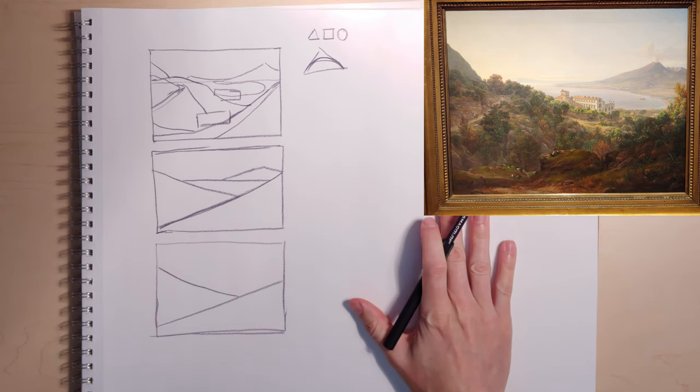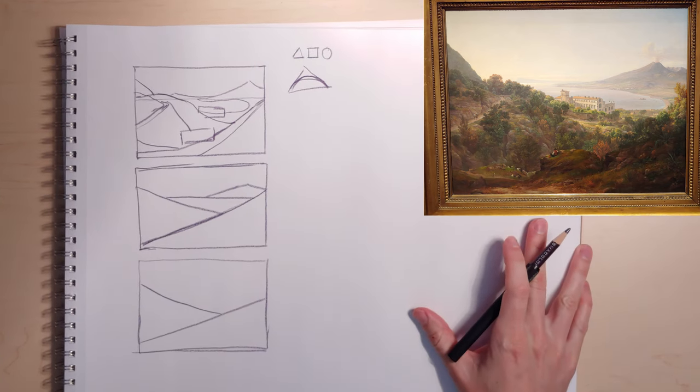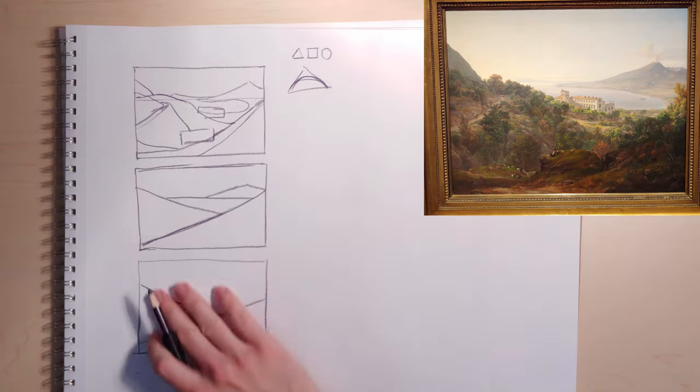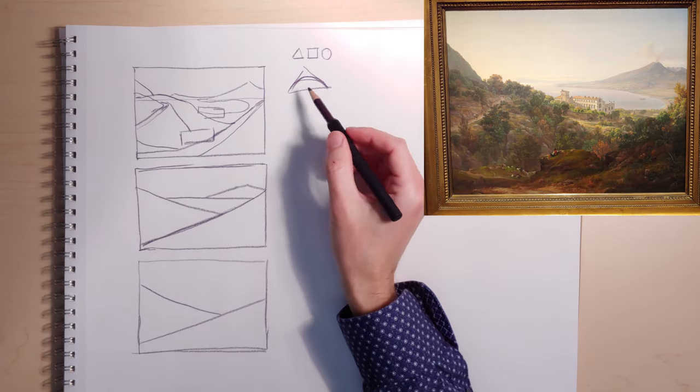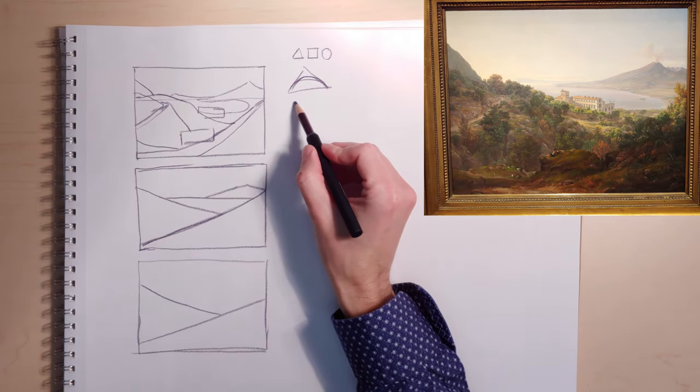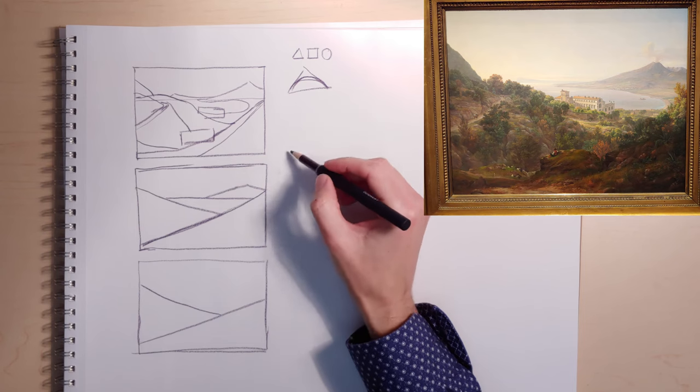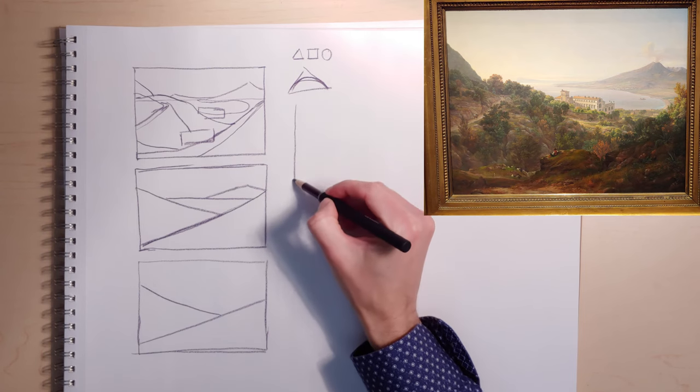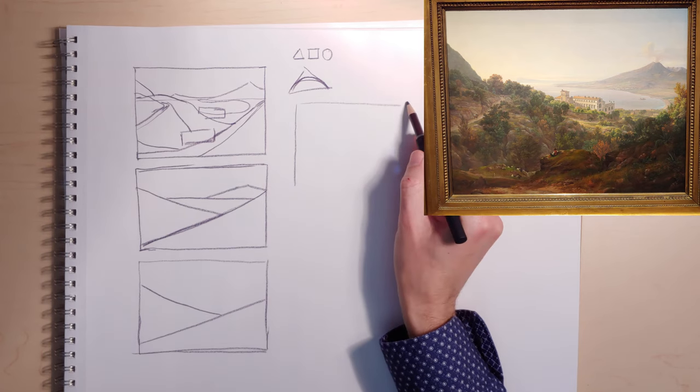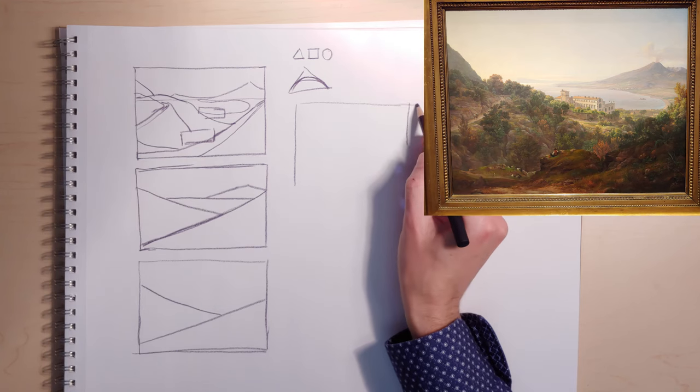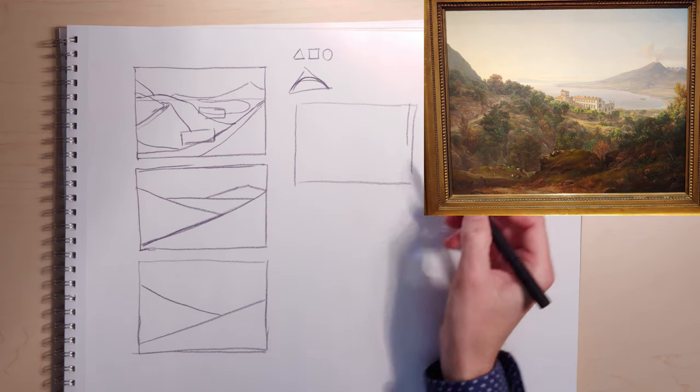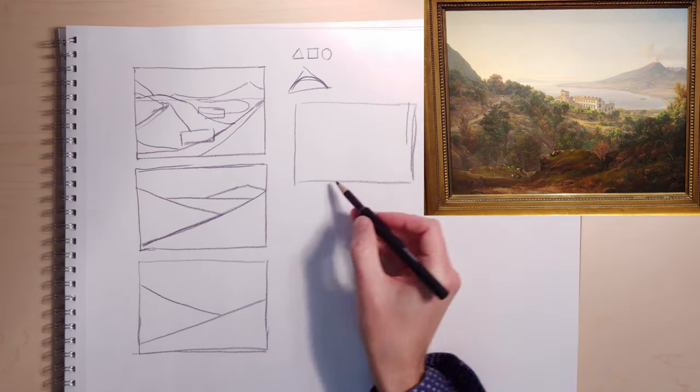The next thing to do is to come up with a value plan. So, you've got all of these sorts of things. And then, what I like to do is do another one. I want to remember where the compositional lines are, so I don't necessarily want to do the value plan on the same one.